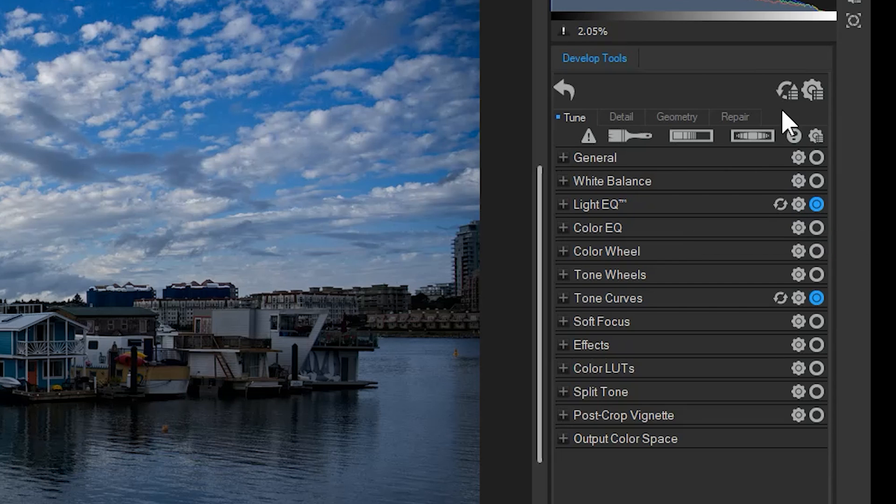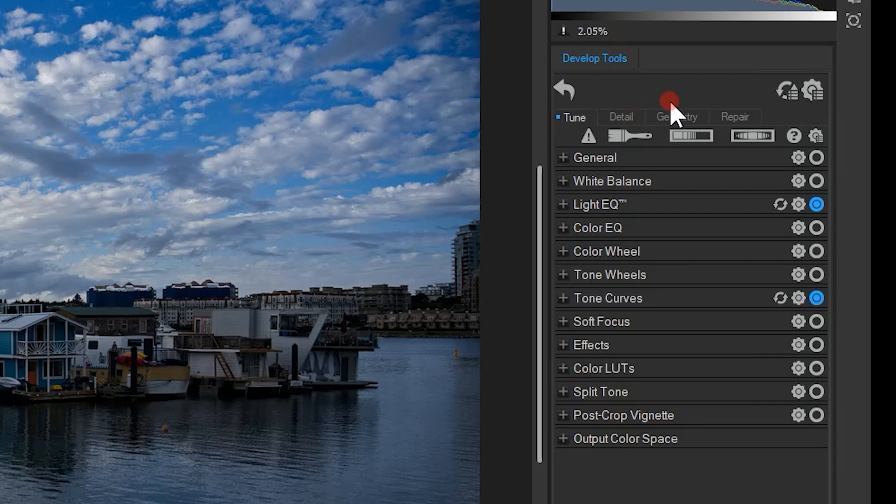Note that there is also a master refresh at the top of the window, which allows me to undo all of the changes in all tabs, such as in detail, geometry, etc.